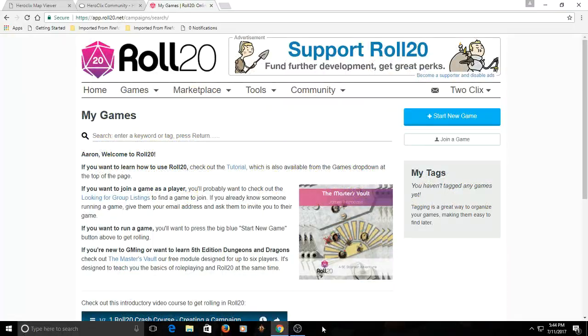Alright everybody, Zarin from Two Clicks from KO. We're gonna today make a quick and dirty tutorial on how to use the Roll20 website to play Heroclix. I know some of you have seen the Majestics videos and maybe the March Madness tournament stuff that we did earlier this year, and you guys are wondering how do you do this. So I'm going to attempt to make this easy for you to learn.